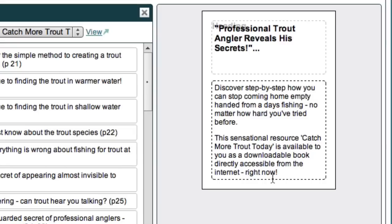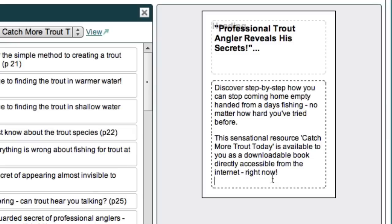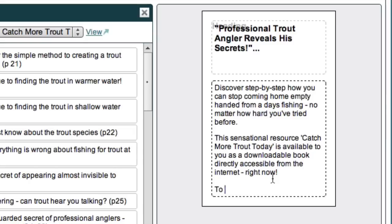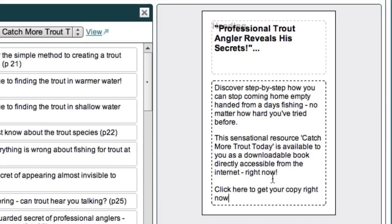Our ad's starting to take shape, but there's still no way for people to actually get to the product to buy. So next we need a call to action, something that tells the reader what they should do next. And this is where we can say something like, to find out more, click here. Now this is okay, but I think we can create something even stronger here when it comes to a call to action. So how about something like, click here to get your copy right now.